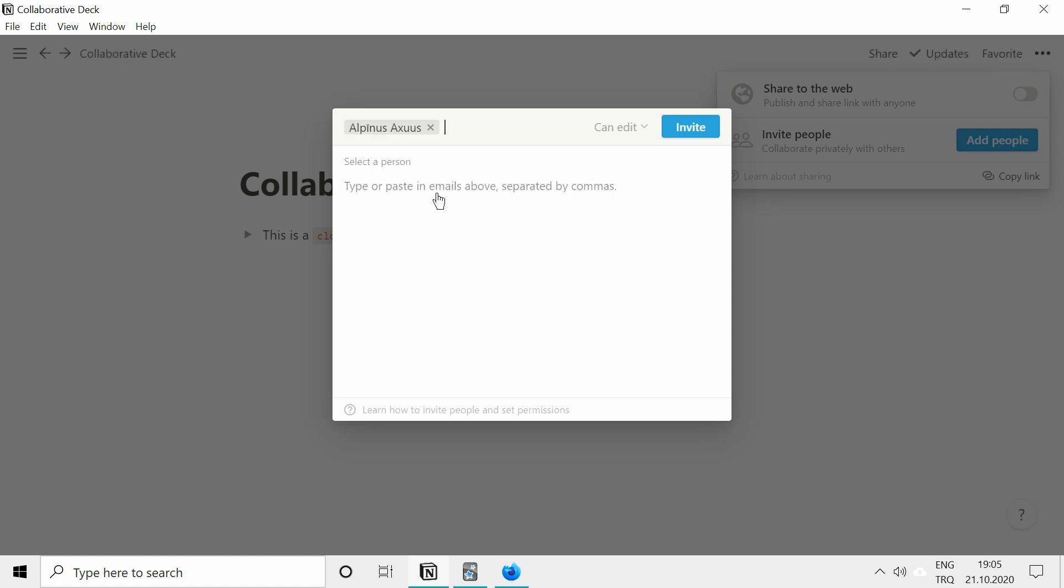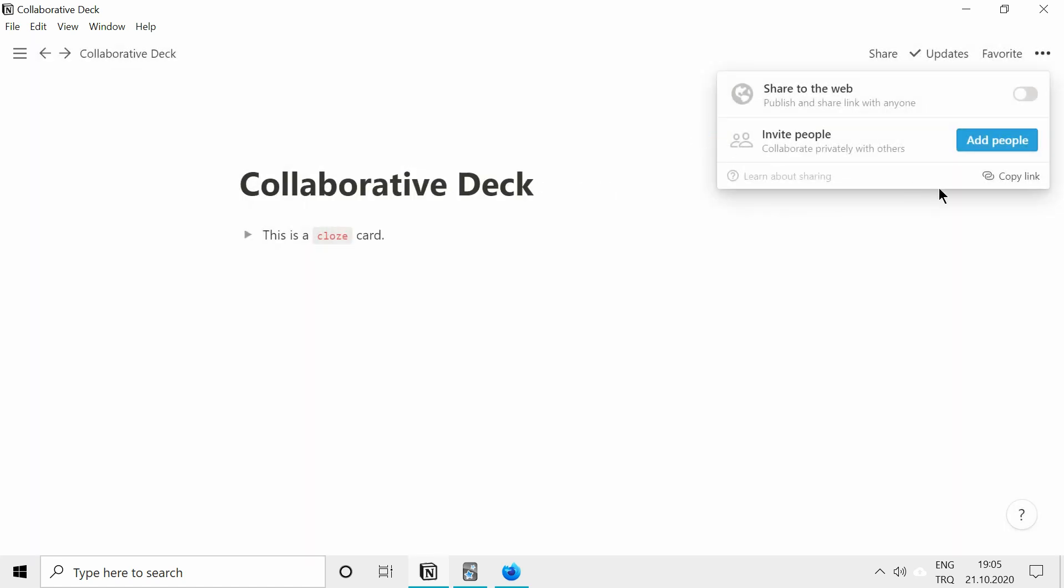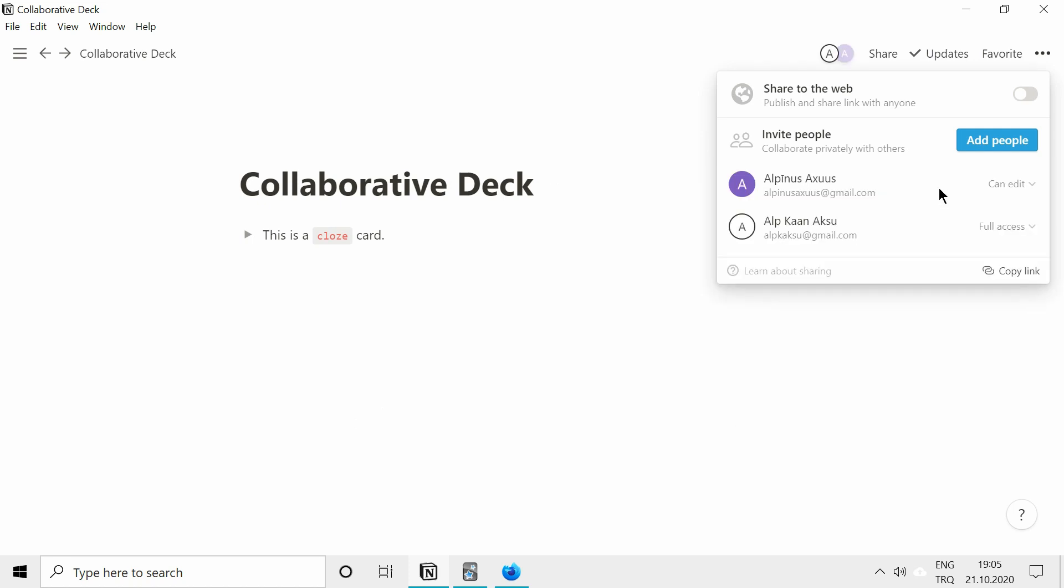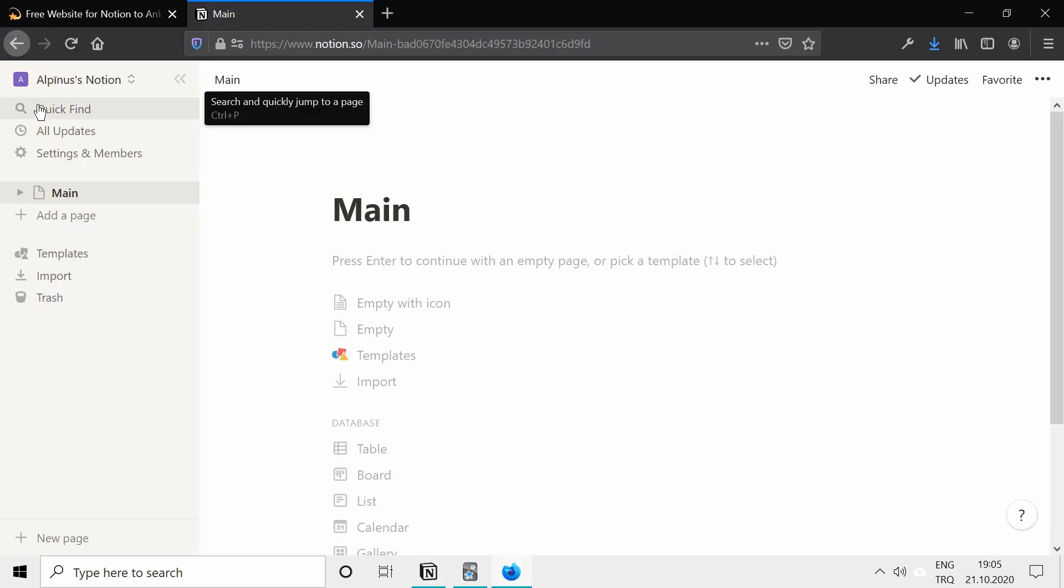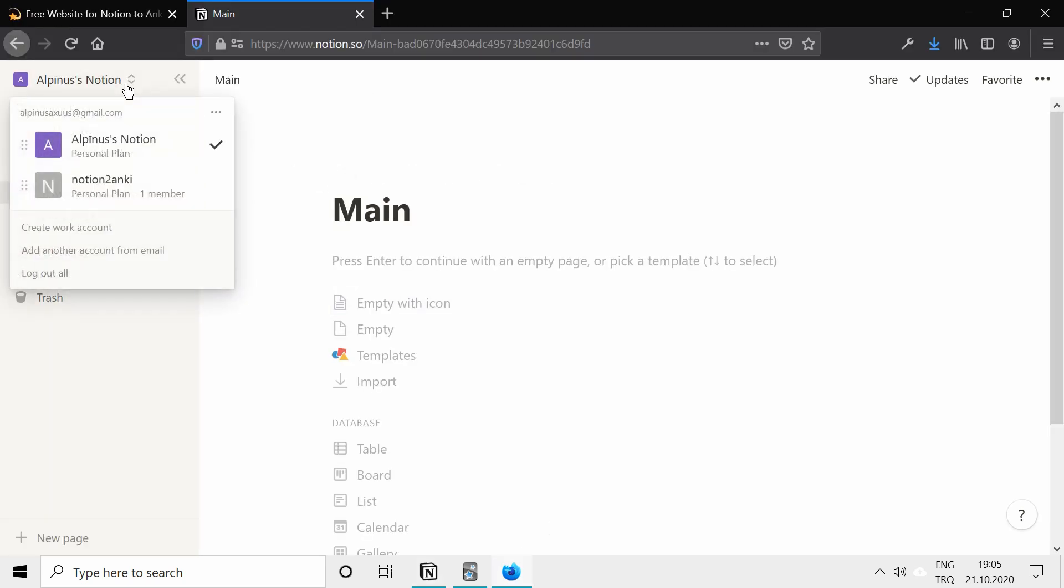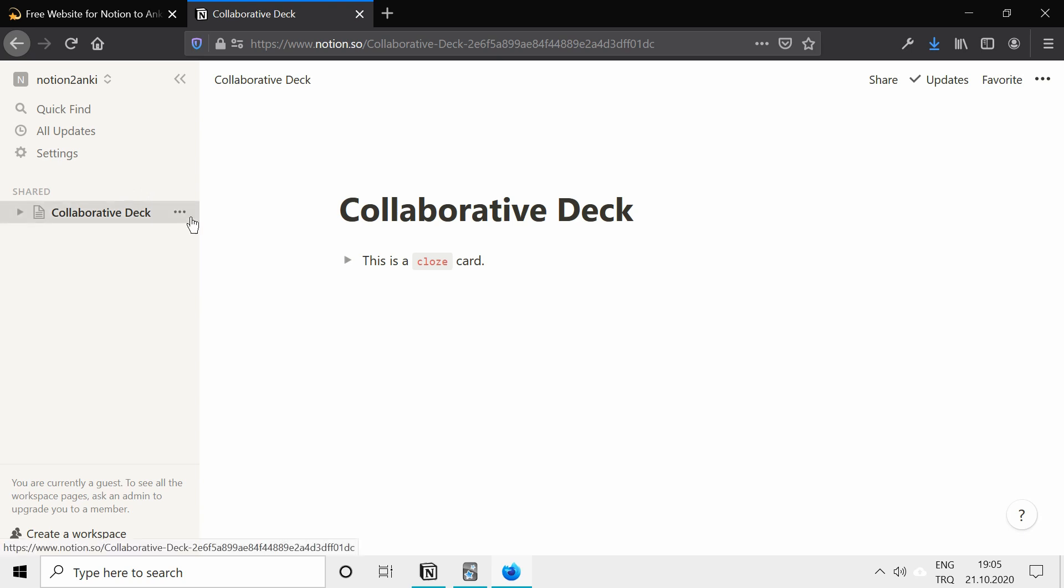Now we have this, this is the account I have. As you can see, it's now added to the page and you can see it here. Now just go to your other account and you can see the new page now.